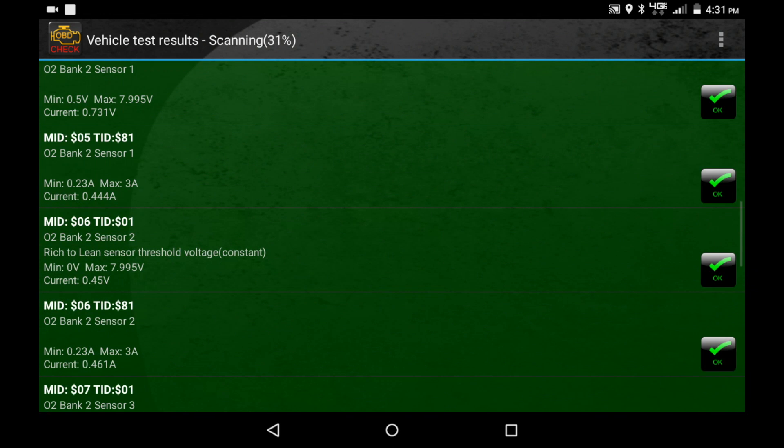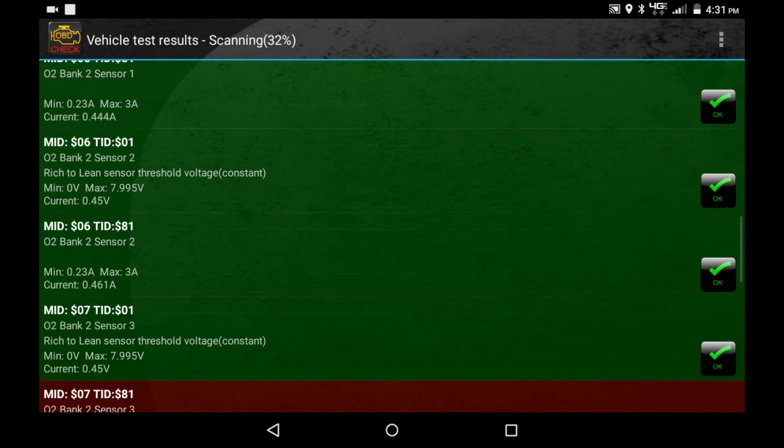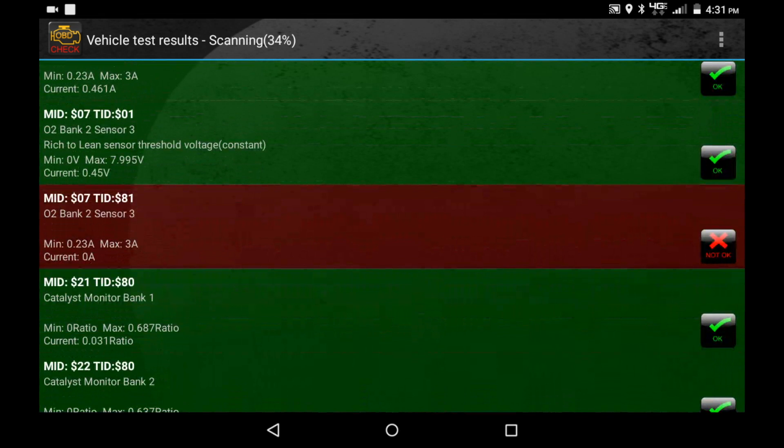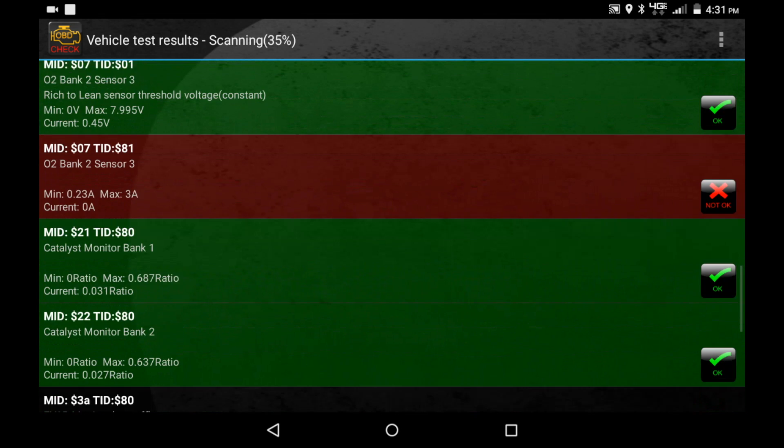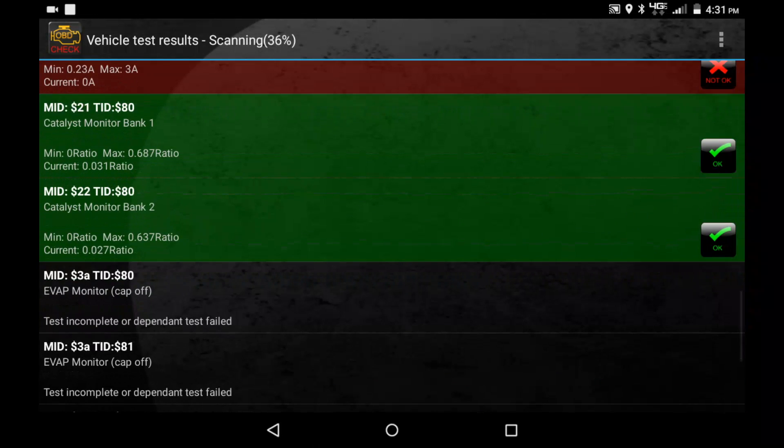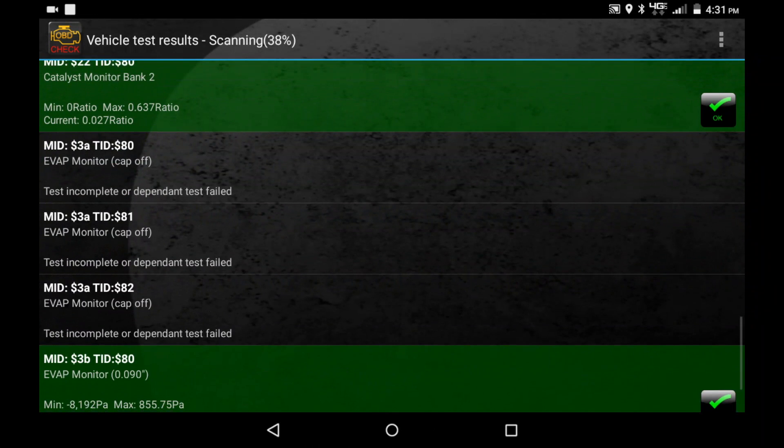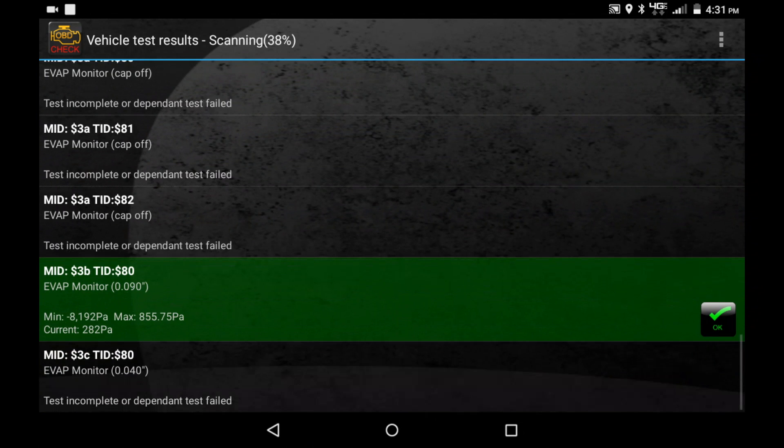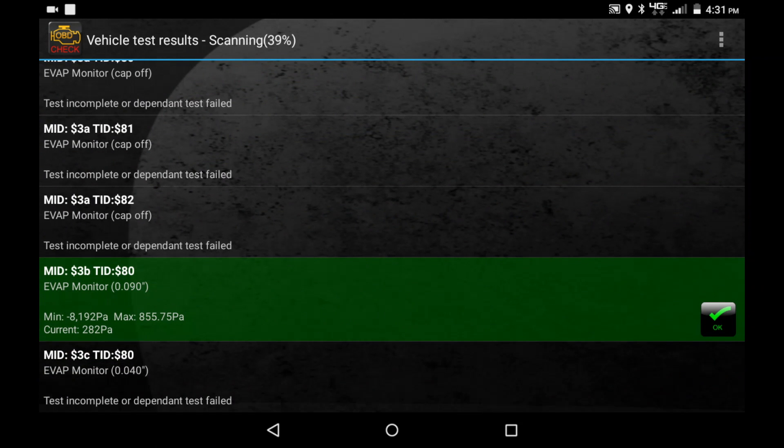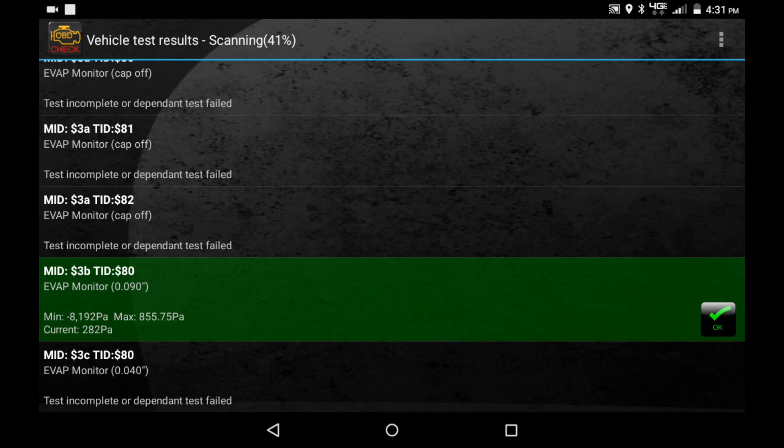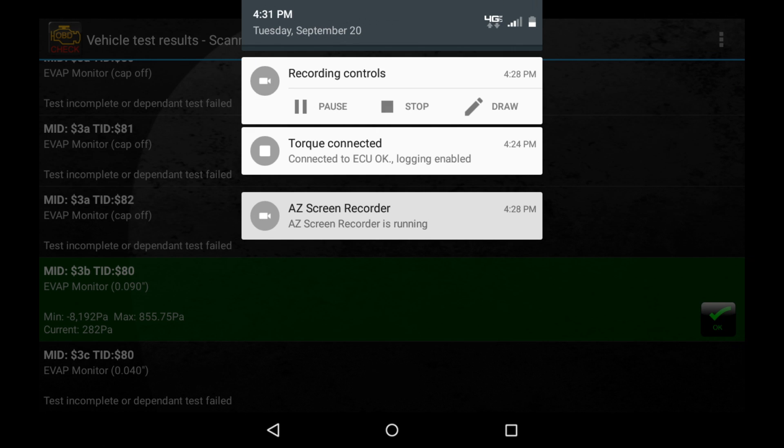Scroll on down. Same with that bank 2 sensor 3. There's only two sensors per bank on this one. We are just going to let that continue scanning, and I'll pause the video when it gives us something useful.